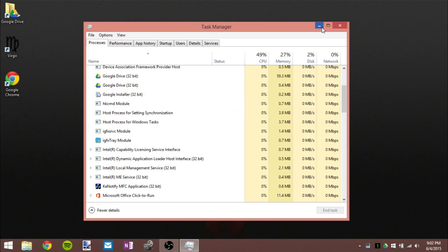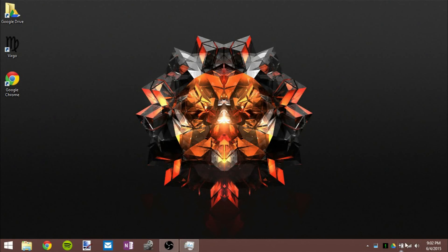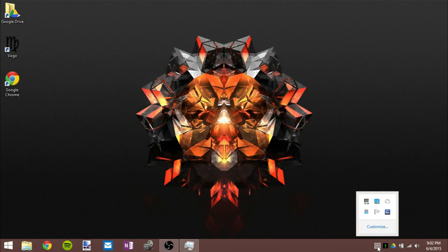Once you hover your mouse over your taskbar, it's going to be gone and it will not come back until the next restart. So that's a quick way to get rid of the Get Windows 10 icon.